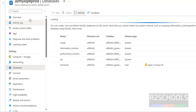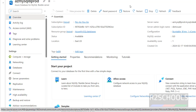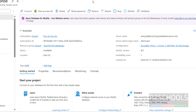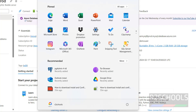Now we will see how to connect to this Azure Database for MySQL Flexible Server. First, copy the server hostname. We will see how to connect from MySQL Workbench. If you haven't installed MySQL Workbench on your machine, go to the link provided in the video description and install it. I have already installed it.